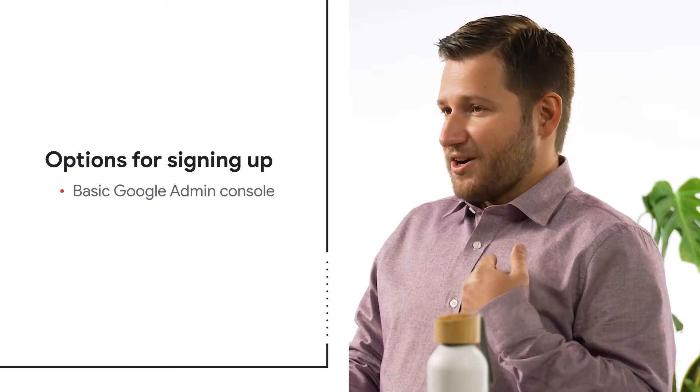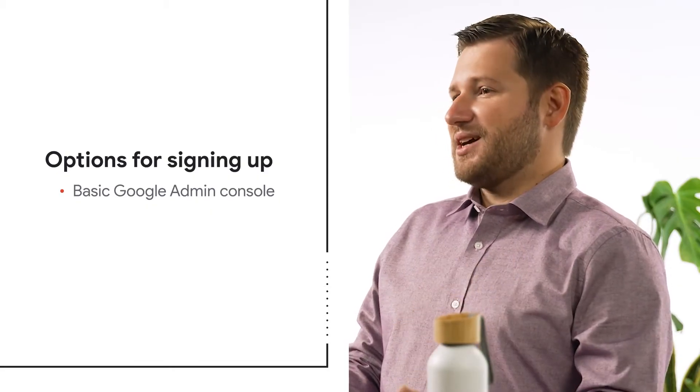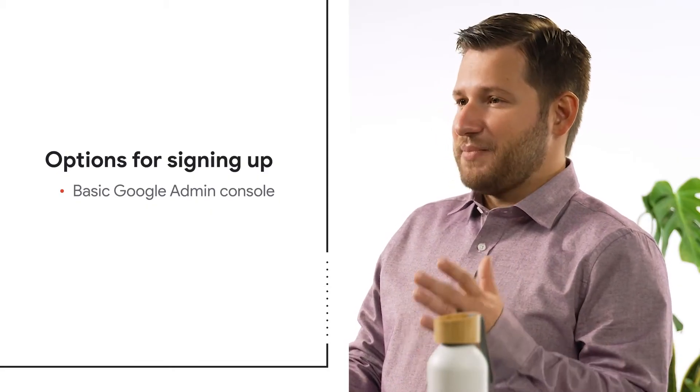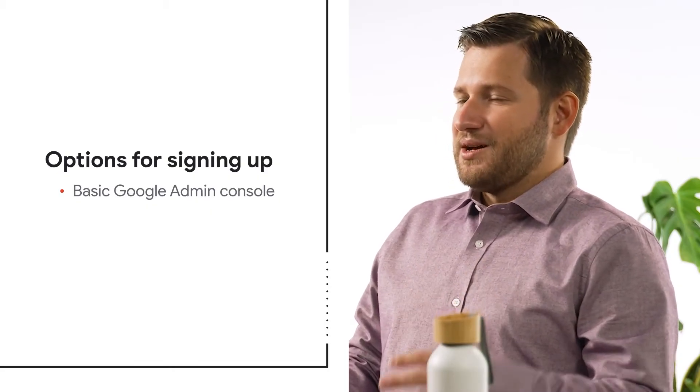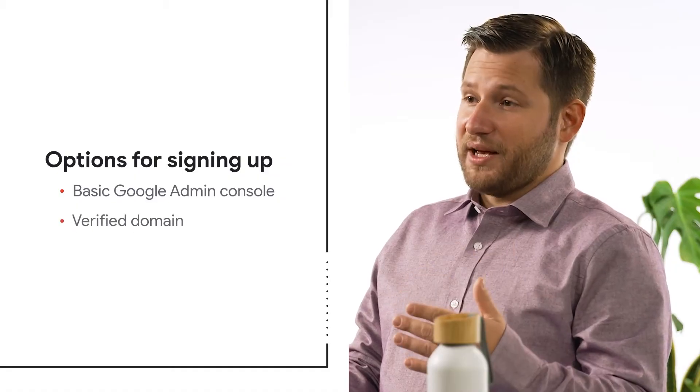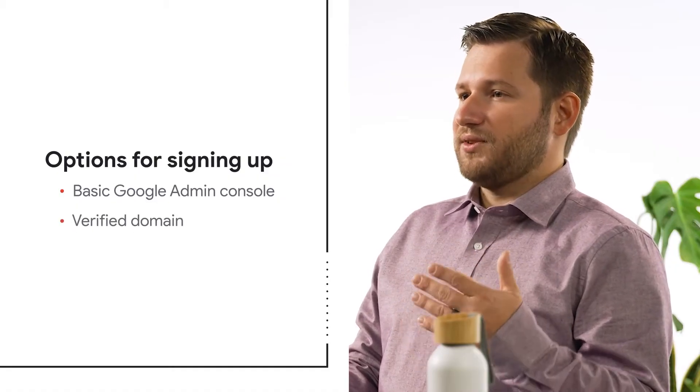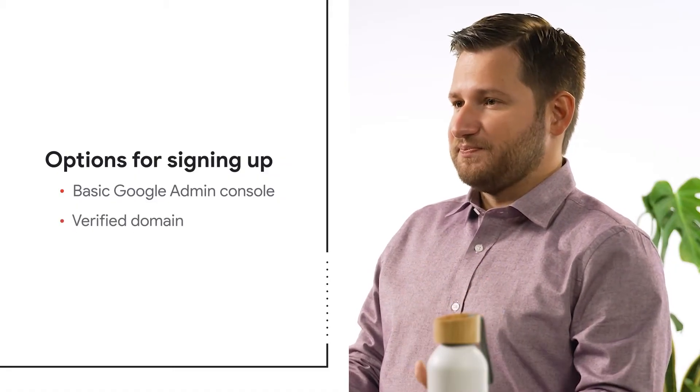The second option, which is our recommended approach, follows the same initial sign up flow as the basic console, but then allows you to verify your domain in order to unlock the full power of the Google Admin console.